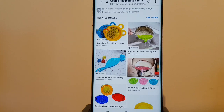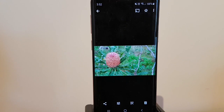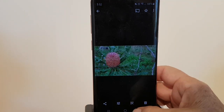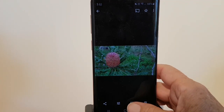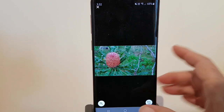In this case, it turned out to be a colander that you put on the side of a pot. You can also use Google Lens for identifying plants, animals, buildings — you name it, you can try it.